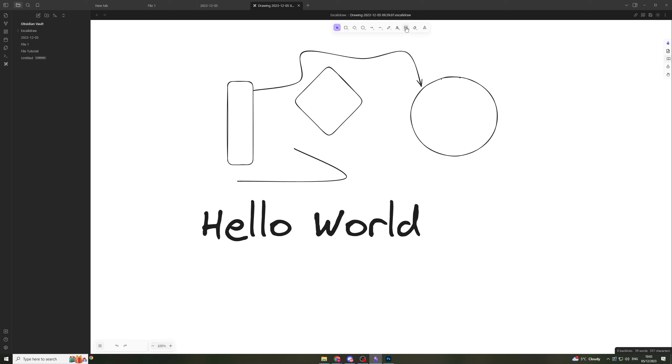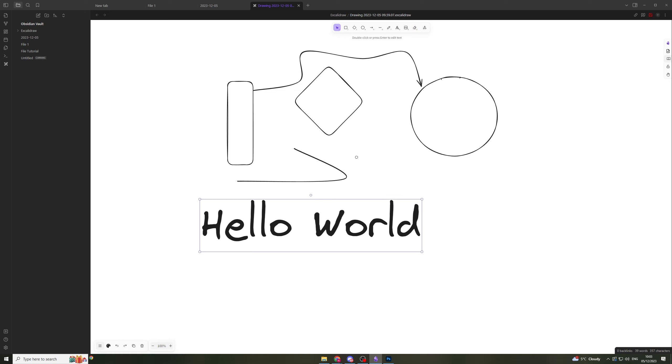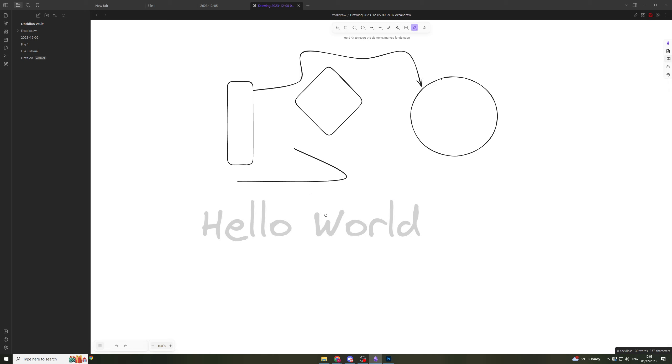Over here we can add an image. We have the eraser tool here, so we can erase things with it. With the eraser tool, you can't cut through things. It will erase the whole object. You can't use it to cut parts of an object - it erases the whole thing.